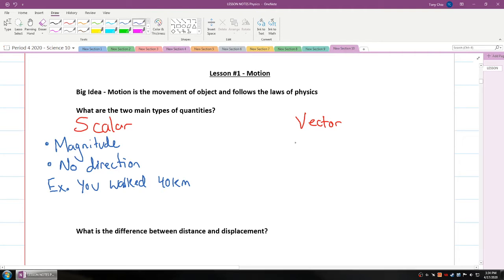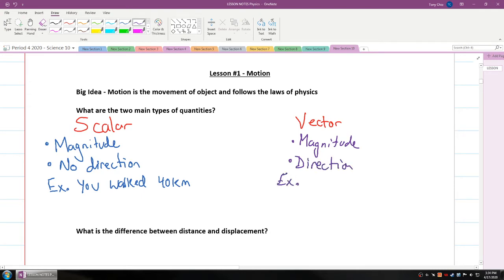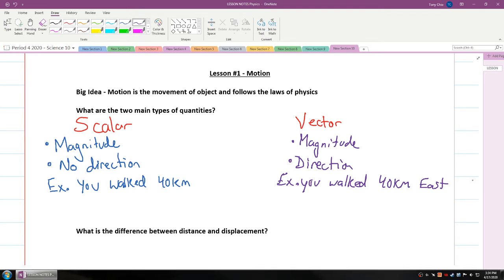Compare that to what we call a vector quantity. Vector quantities have magnitude but also direction. An example would be: you walked 40 kilometers east. That means you walked in the direction east for 40 kilometers — you didn't walk in a circle or 20 kilometers east and then 20 kilometers west.